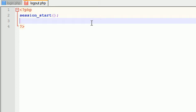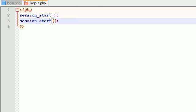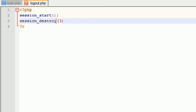Now after this, once you start the session, you can then alter the variables, create new variables, or do whatever you need to do. In this case, we want to destroy all the variables. So the function for this is session underscore destroy. That's it. How sweet is that?